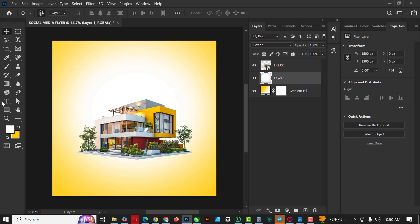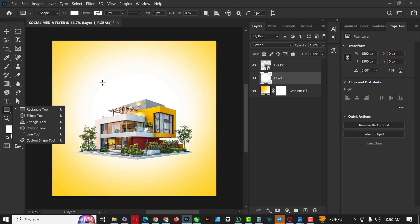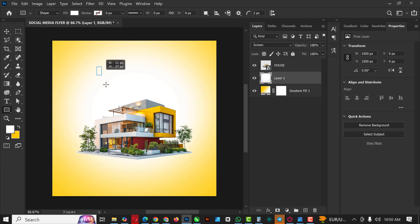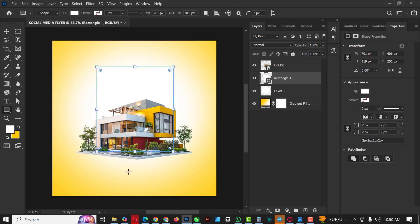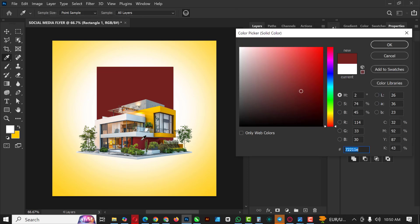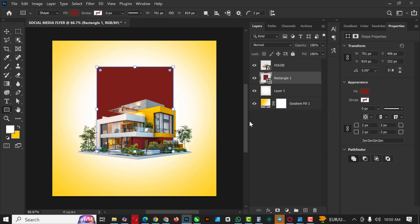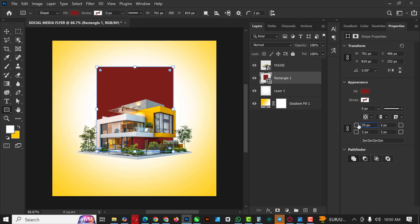Go over to the Rectangle tool and draw a rectangle. The color defaults to white, so double-click on the thumbnail to bring out the color picker and select the color from the body of the house — I'm going to be using this red. While you're here, make sure you bring in the corners, or you can set the rounded corners manually — I'm setting it to 70.